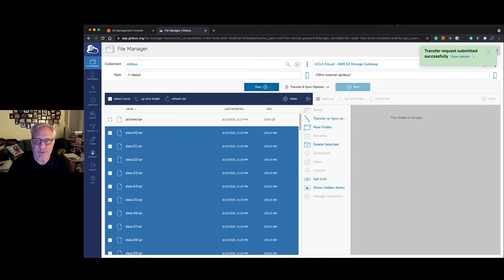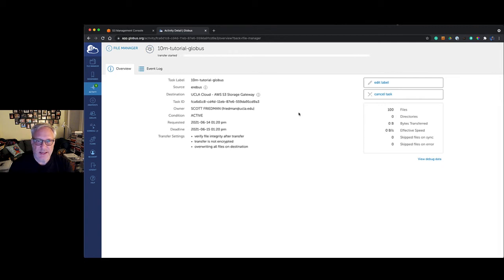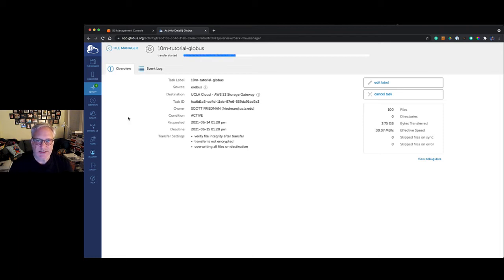It's been submitted, and we're going to click on view details. You can see some details here of the transfer. You can see on the right there is a hundred files, and it's getting itself set up. The condition is active, which is what we want. It says the transfer has started. There it goes. I'm going to speed up time here.